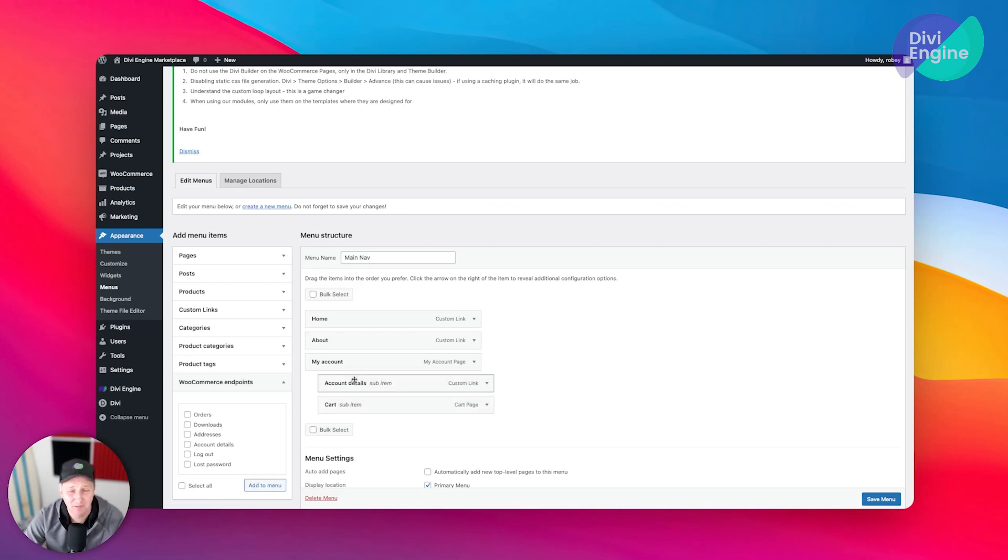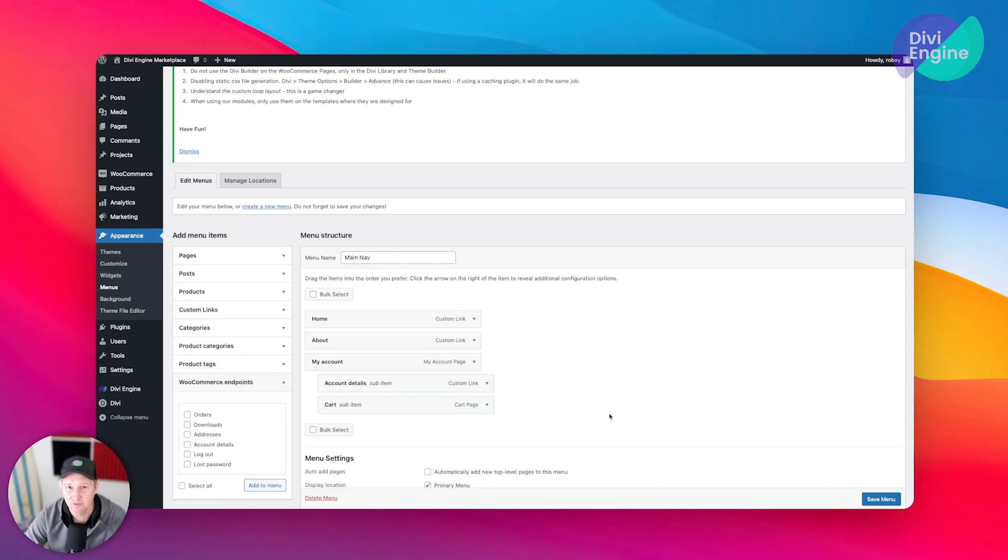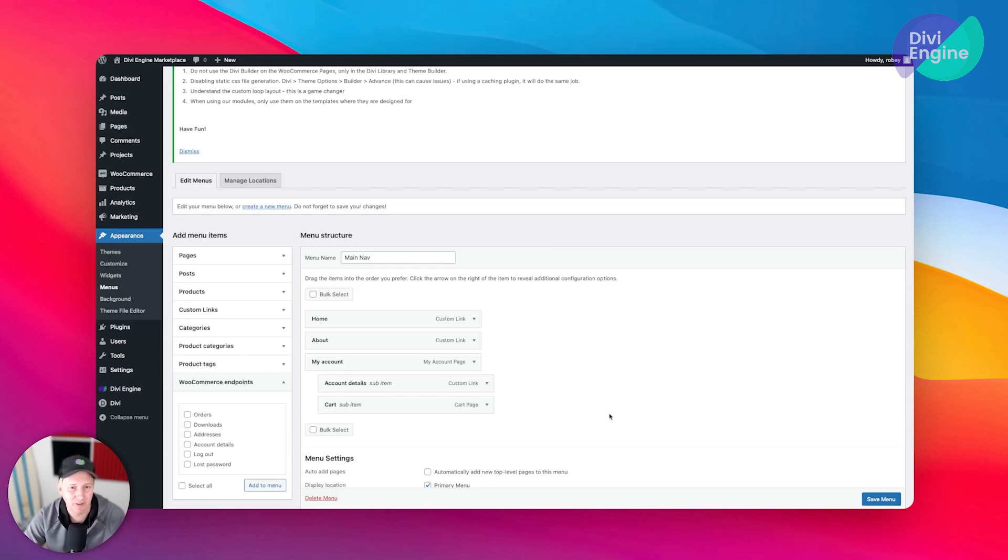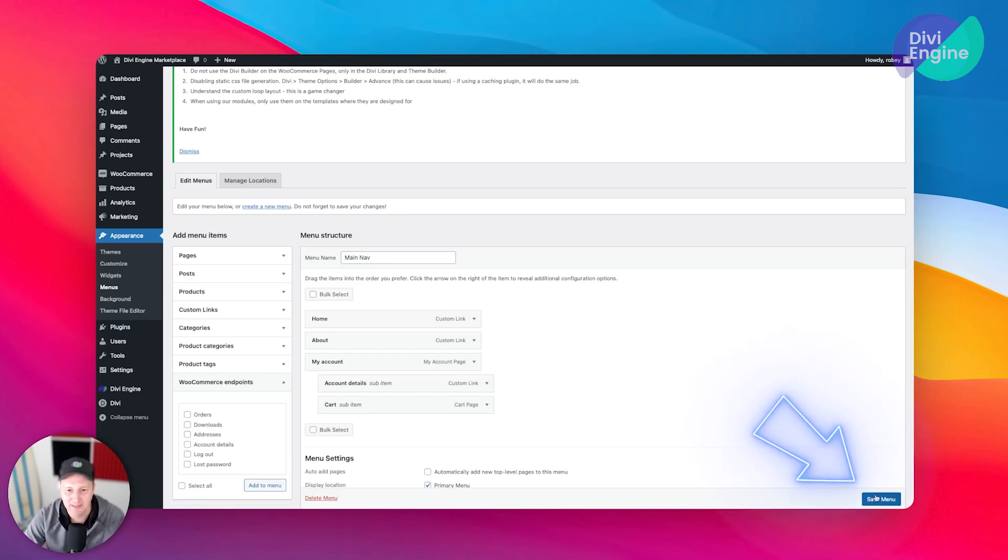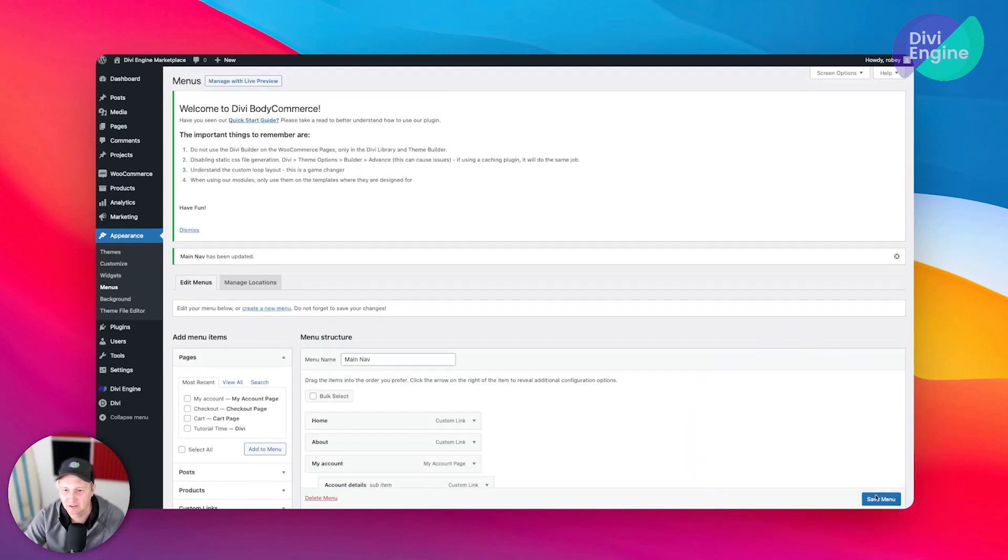That's going to be entirely up to you, but we're going to be using some Divi Commerce features here in a little bit that will kind of change the way that we use this. But we want this in there so we can get started. With that in there, I'm just going to go ahead and save everything.